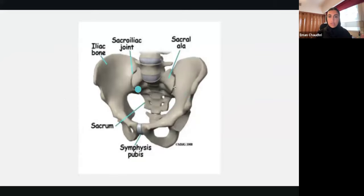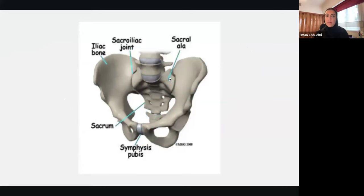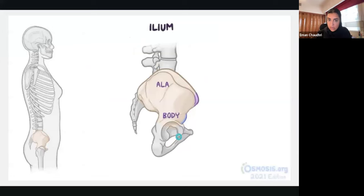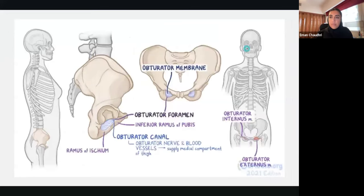So here it is labeled: pubic symphysis, your sacrum, your sacroiliac joint, iliac bones, sacral ala — ala means wings in Latin and Spanish. If you know the bones, you know the attachments. This is another way of looking at it: we have our obturator canal, our pelvic inlet and outlet, which we're going to go over in a minute.